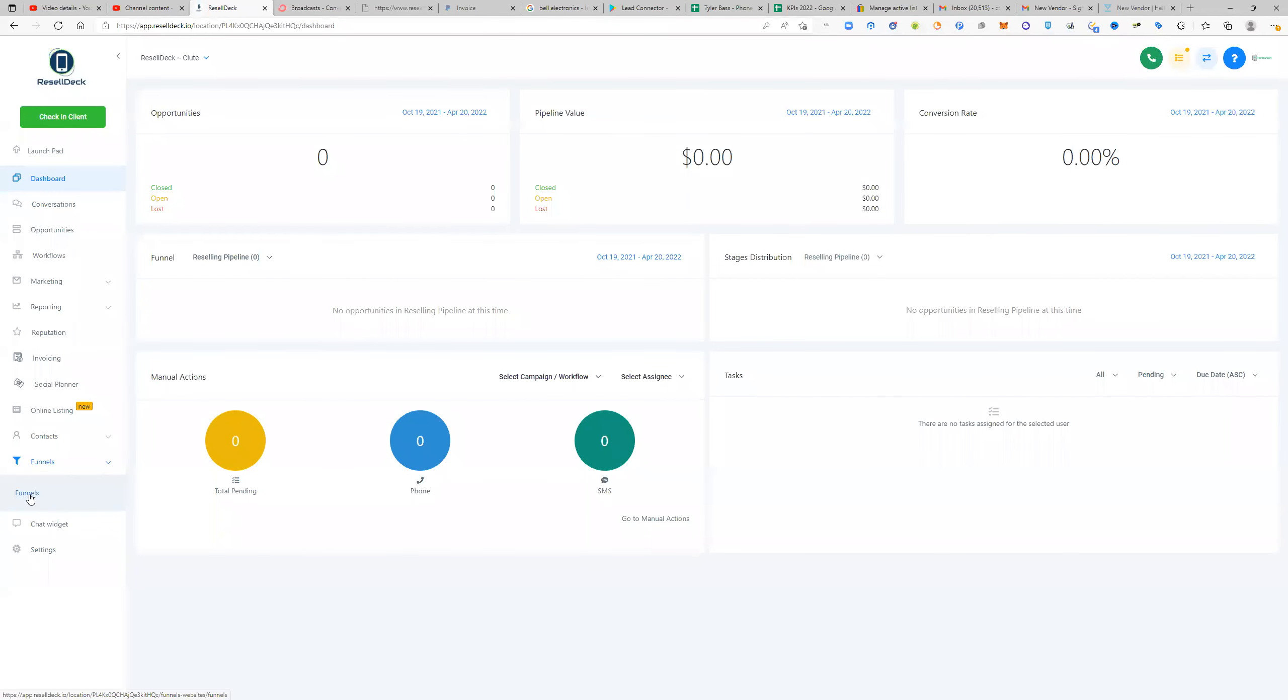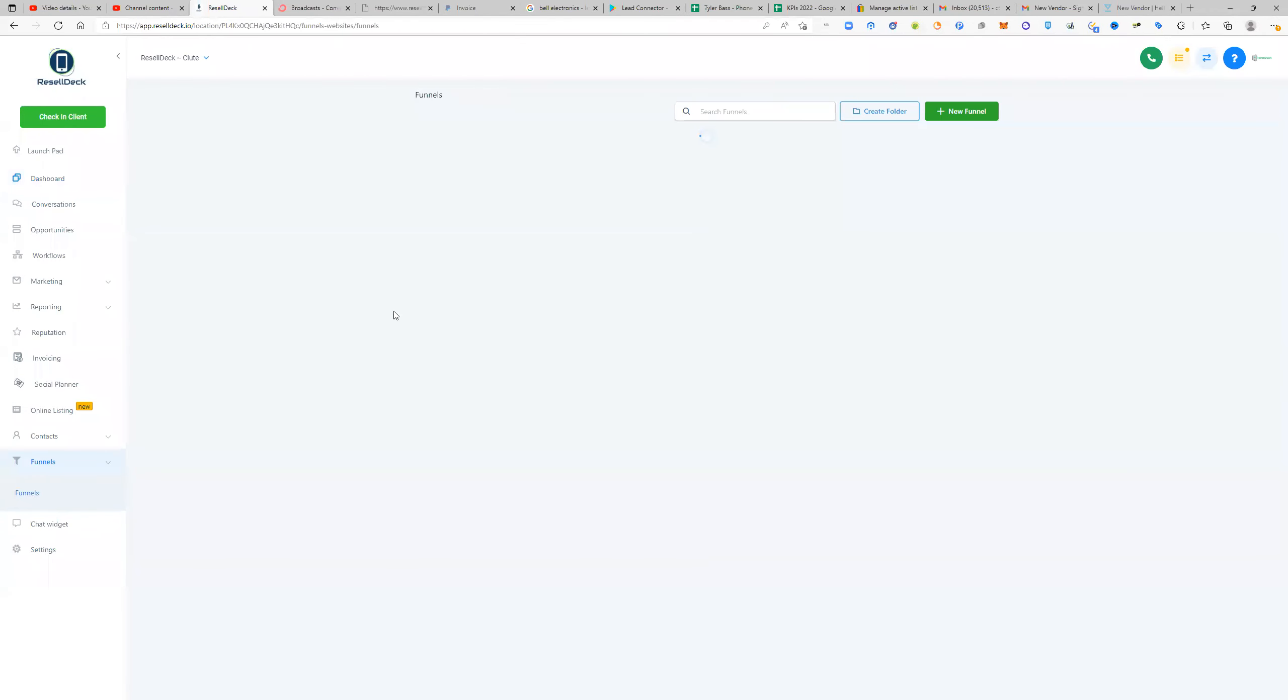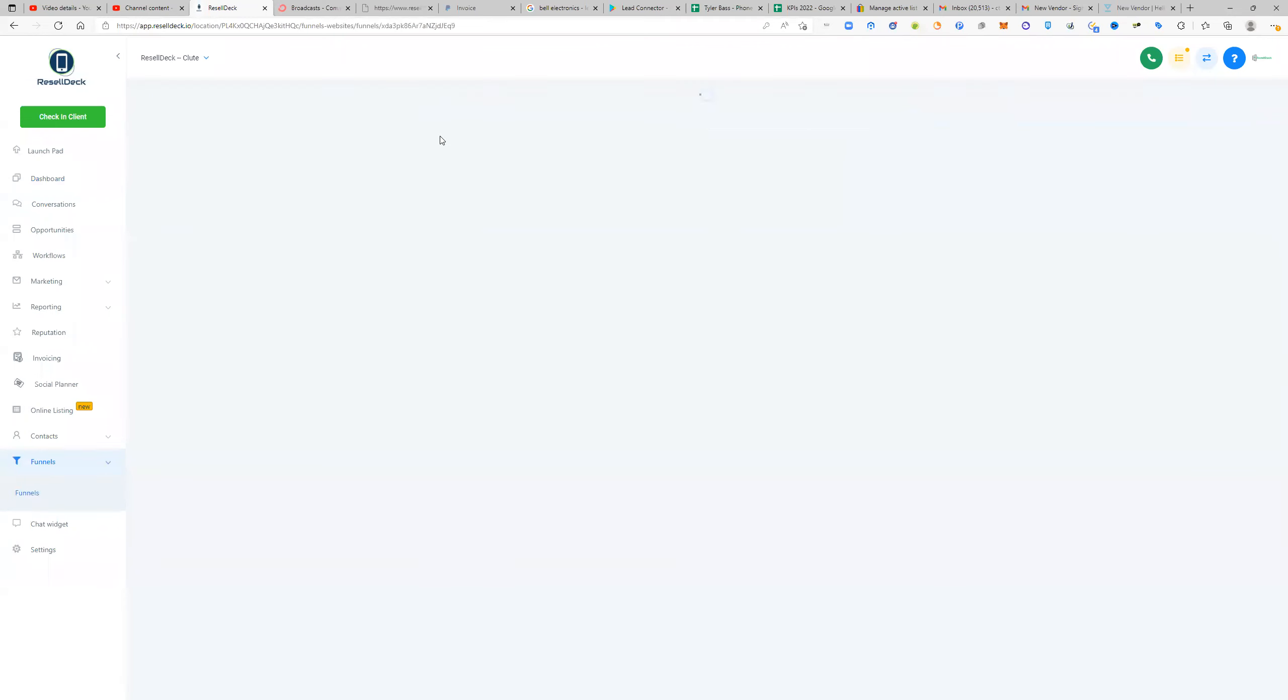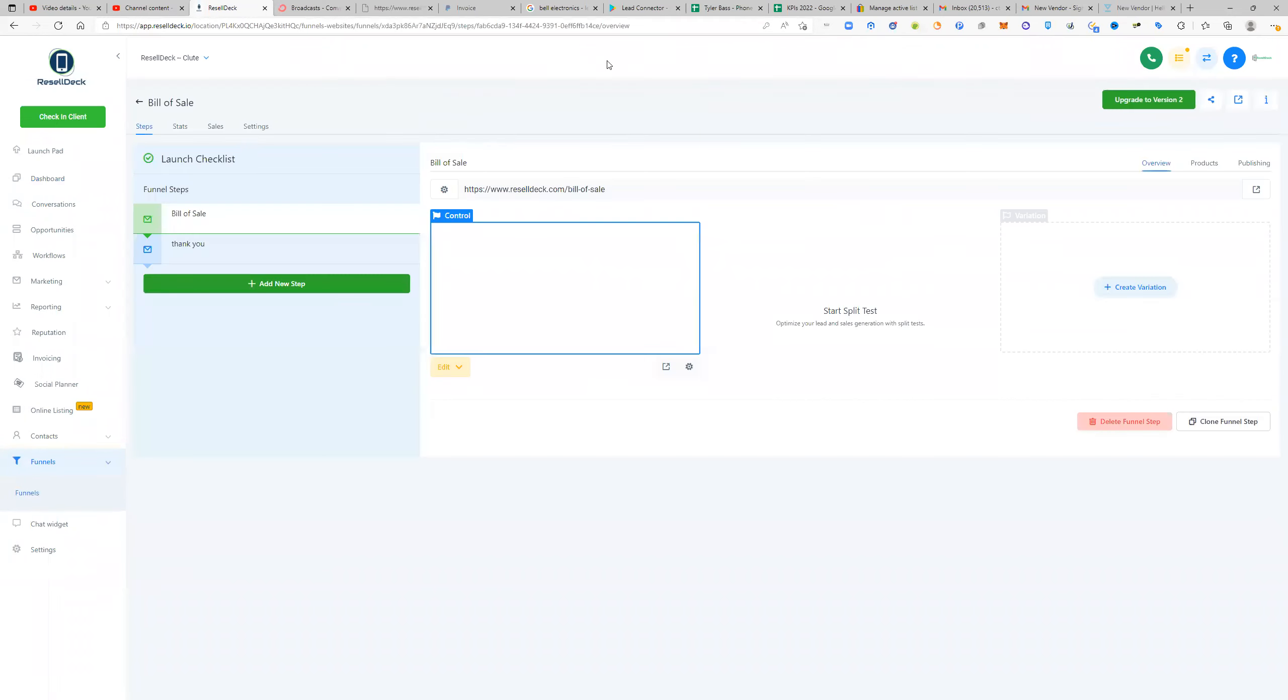So you'll find it under funnels, you'll click funnels. And then you won't have all of this. It'll just say bill of sale and then repeat customer bill of sale.